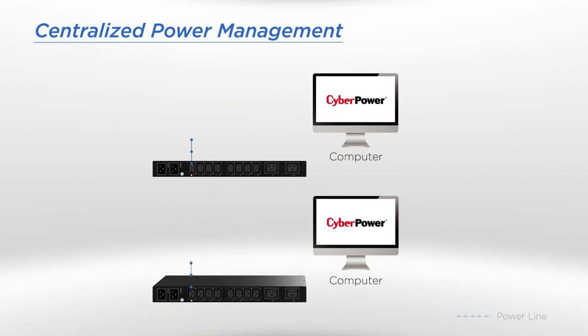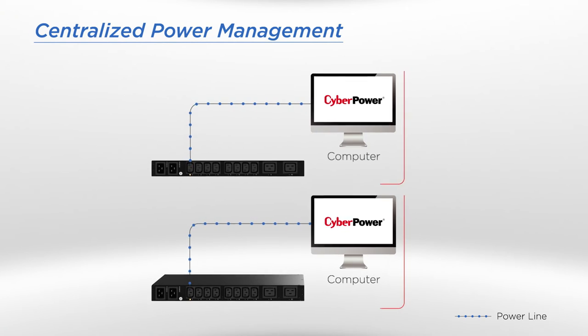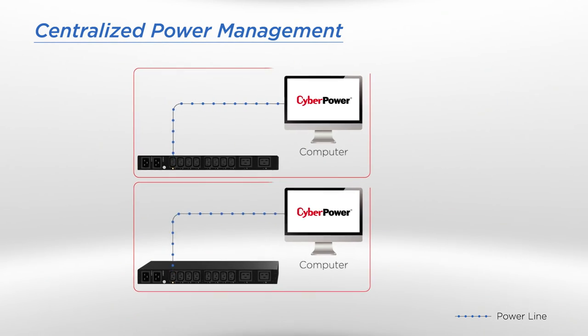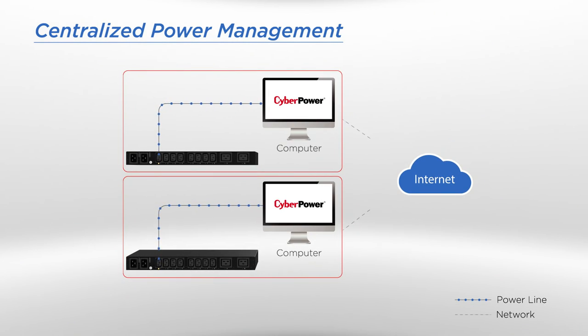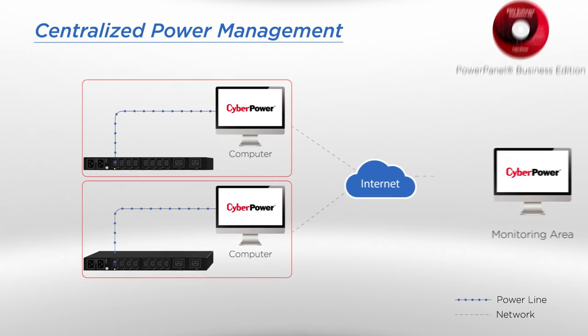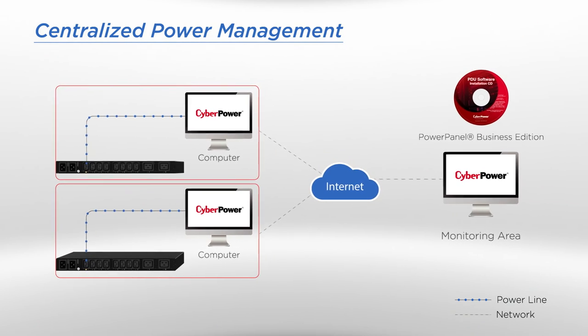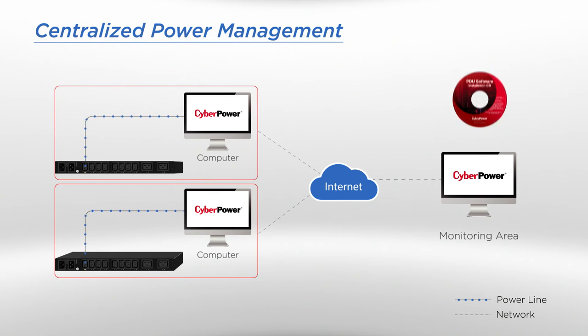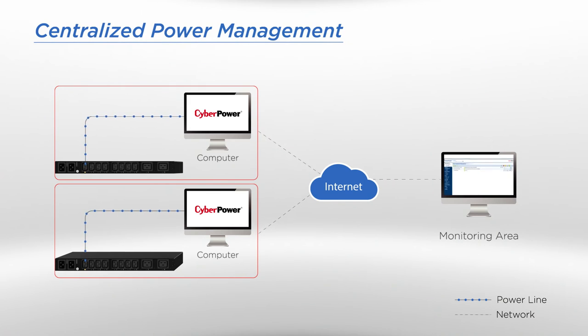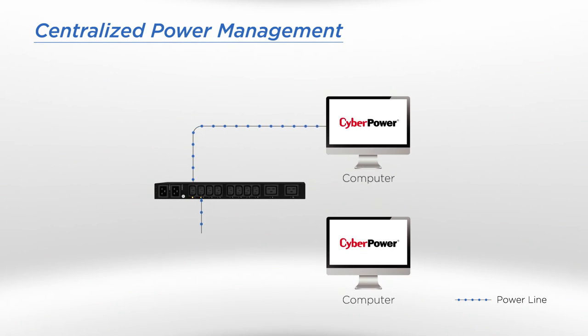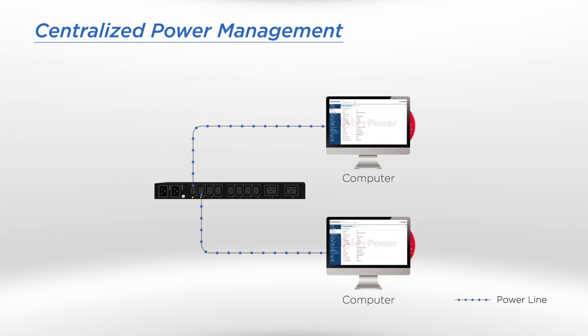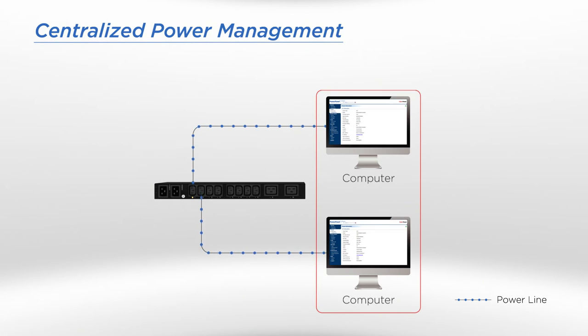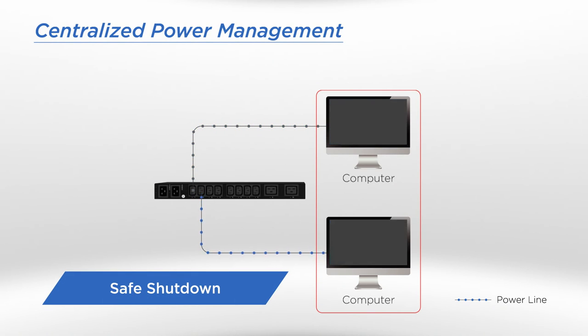The management of multiple ATS in a data center is always a great concern to administrators. PowerPanel Business Edition software cleverly simplifies the management by monitoring and controlling several ATS over the network through a single interface. The connected computers installed with this software can be safely shut down before the corresponding outlets are scheduled off, thus avoiding any possibility of data loss and system crash.